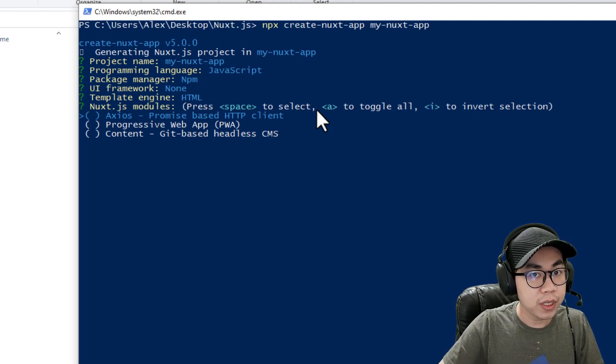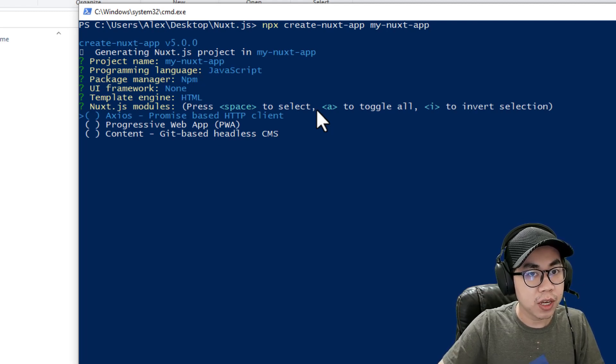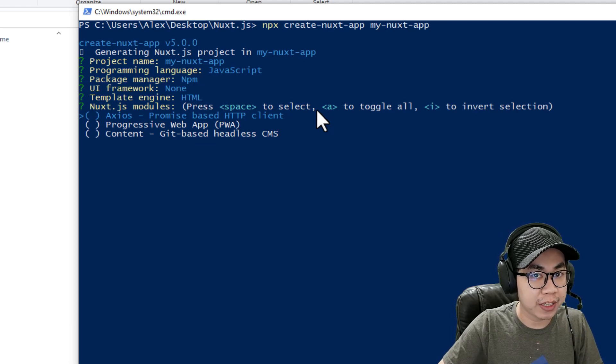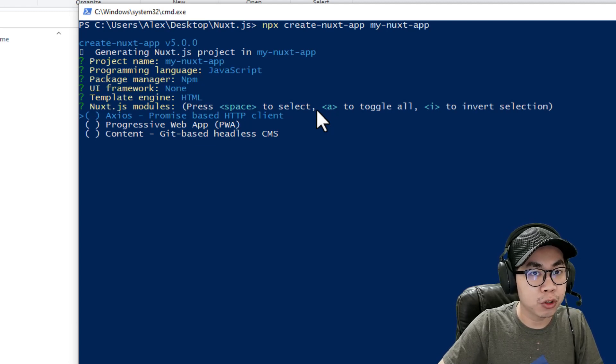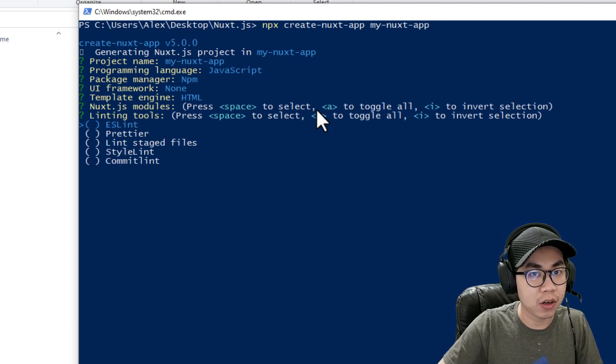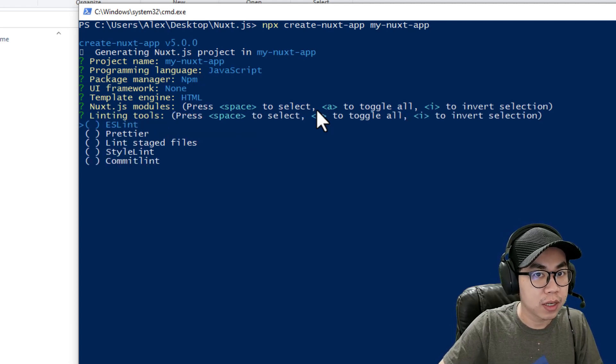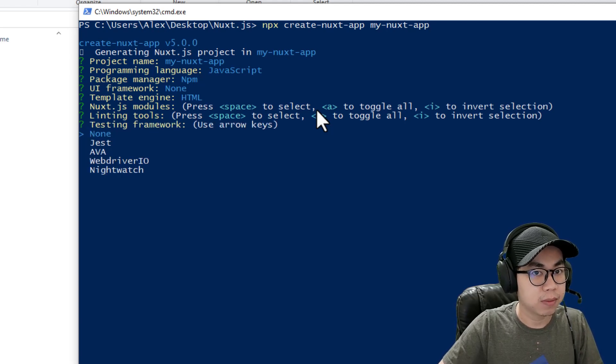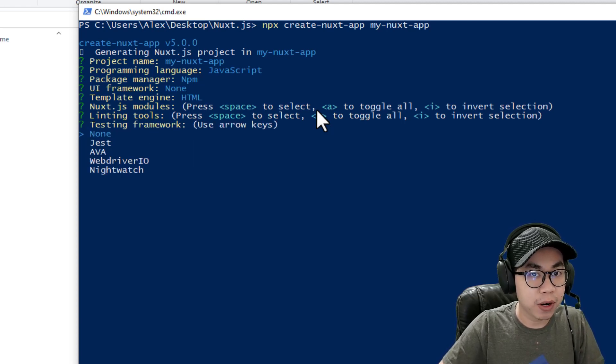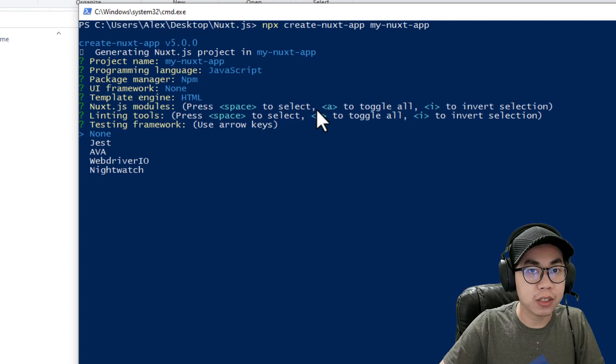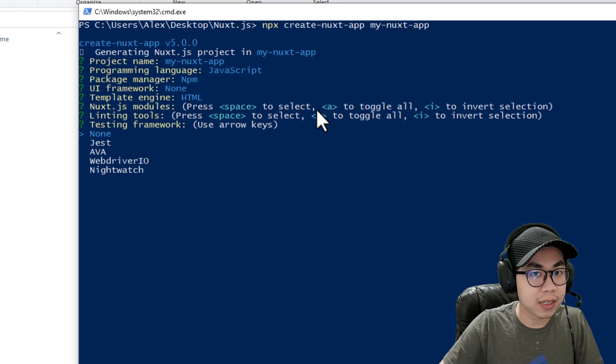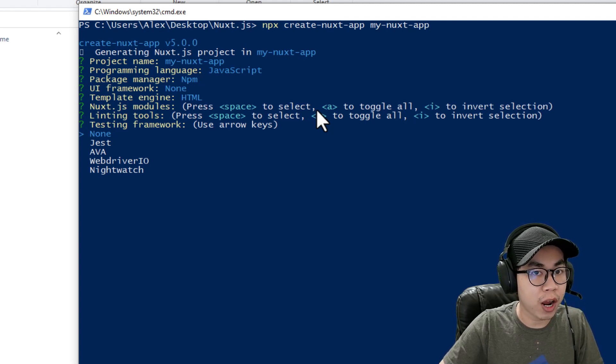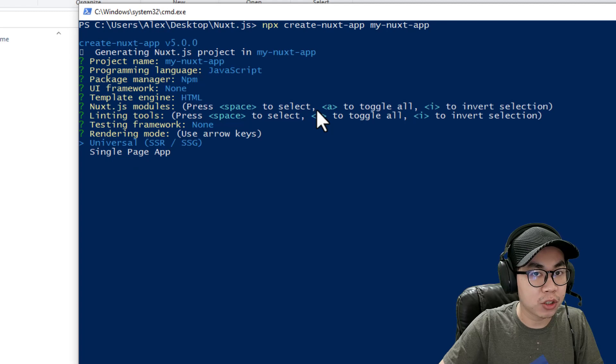Over here, you can choose the module for HTTP clients. I'm going to choose Axios. And I choose ESLint. And then testing framework, you can choose Jest, Ava, and WebDriver.io, but I choose none.